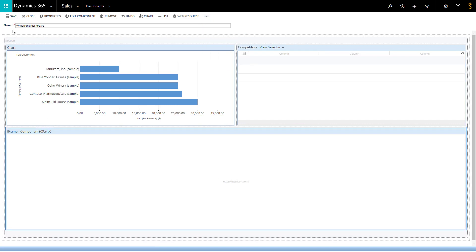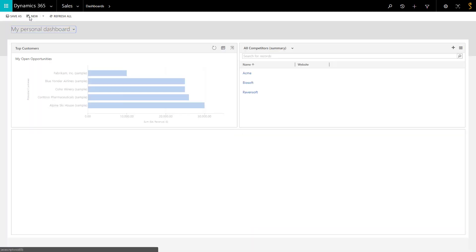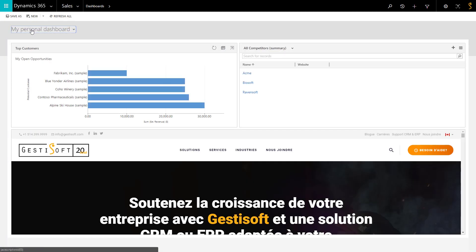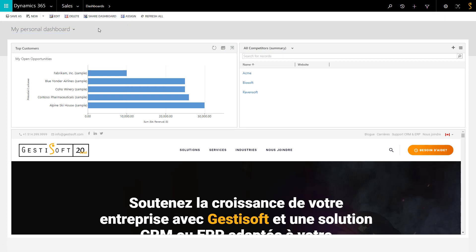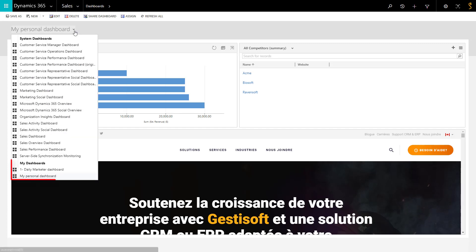And finally, press Save and Close. You can now visualize your creation. Once saved, you will be able to set your dashboard as default by simply clicking on this button. Your dashboard will be available in the list here underneath the My Dashboard section.